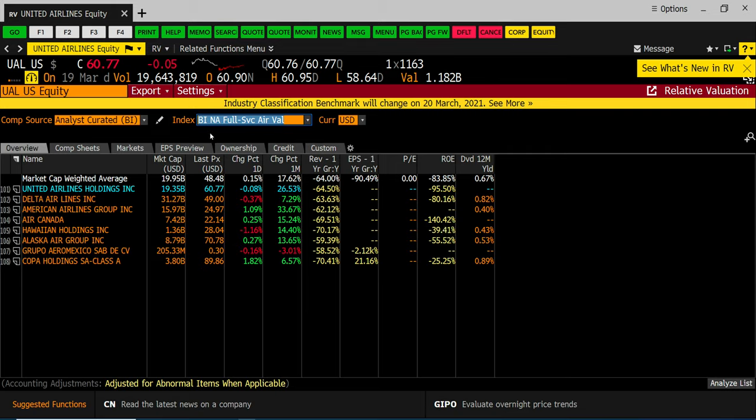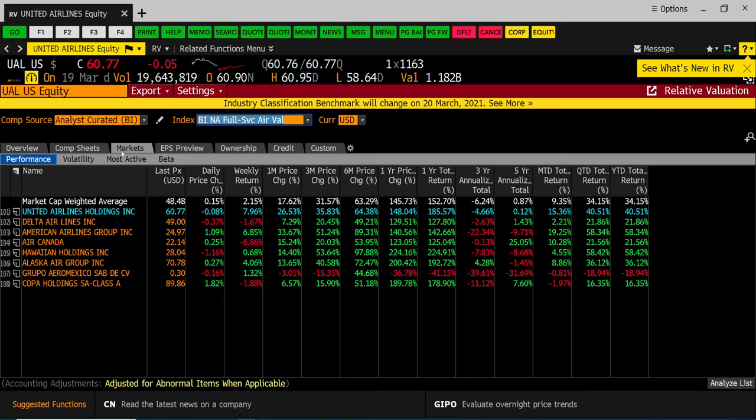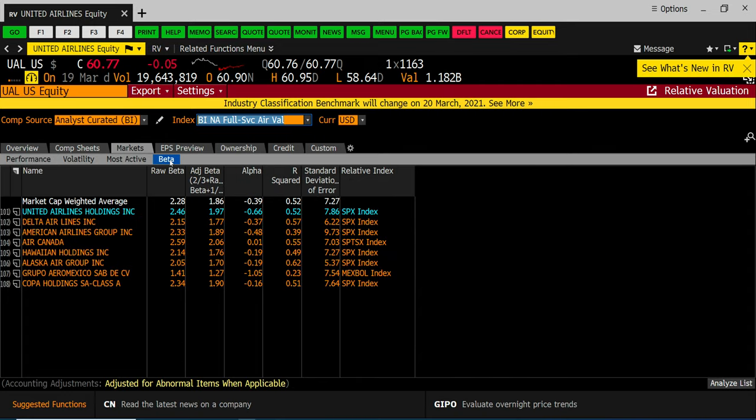To do the EIC one of the things you're going to have to look at is you're going to have to look at the markets tab and on the markets tab there's a sub tab called beta. This is the raw beta that we're going to be using as part of our analysis for each of the companies. Top line is the industry average.